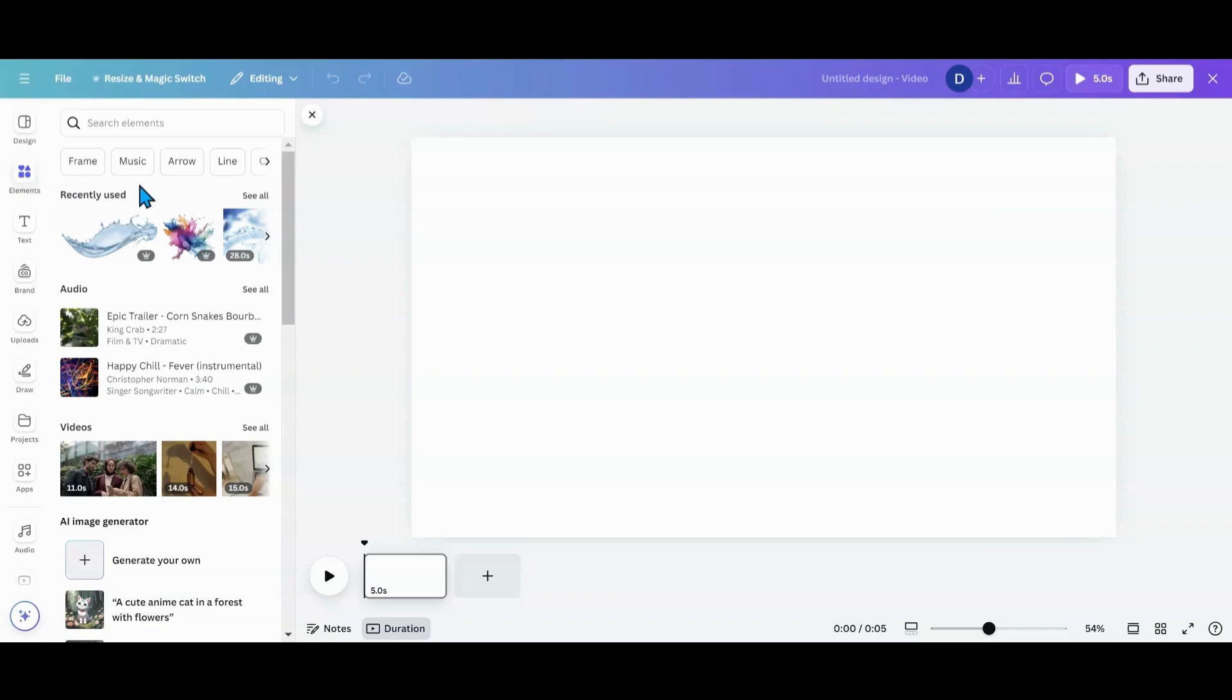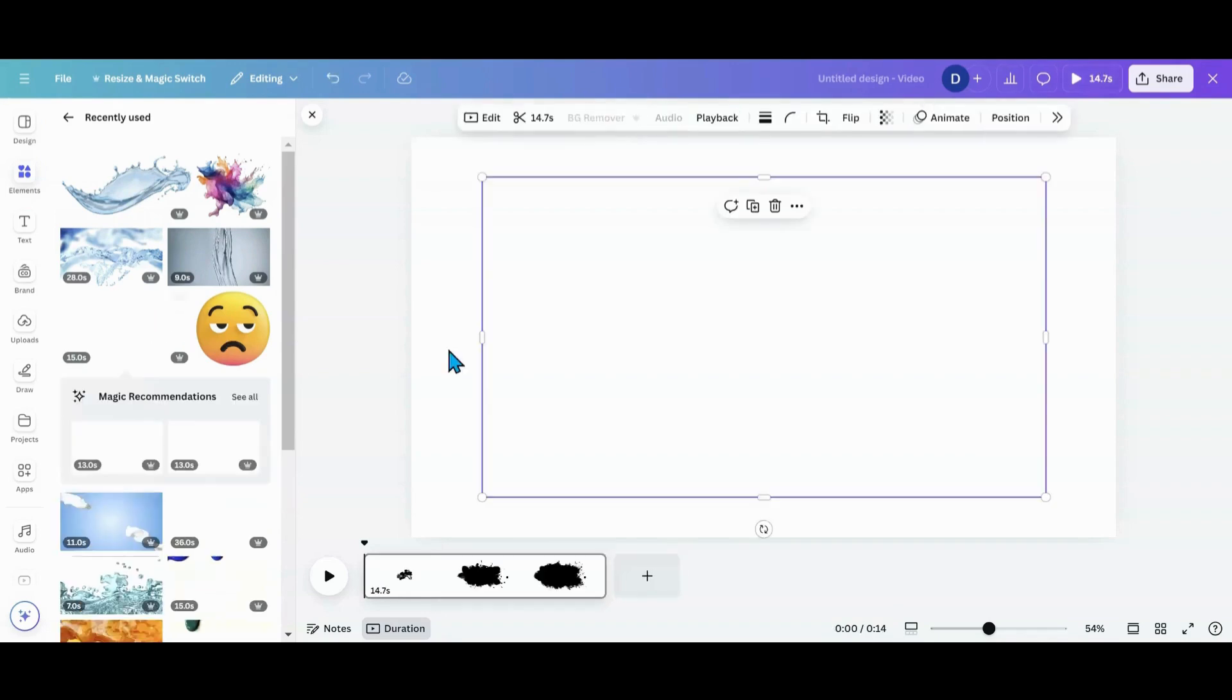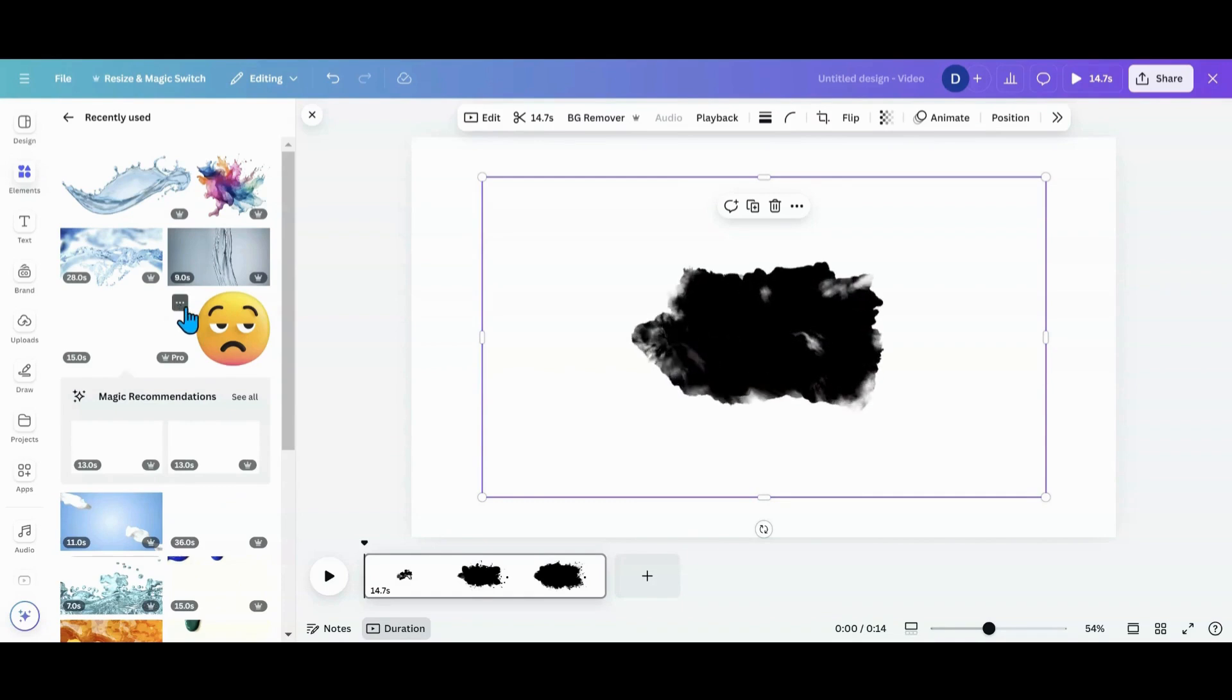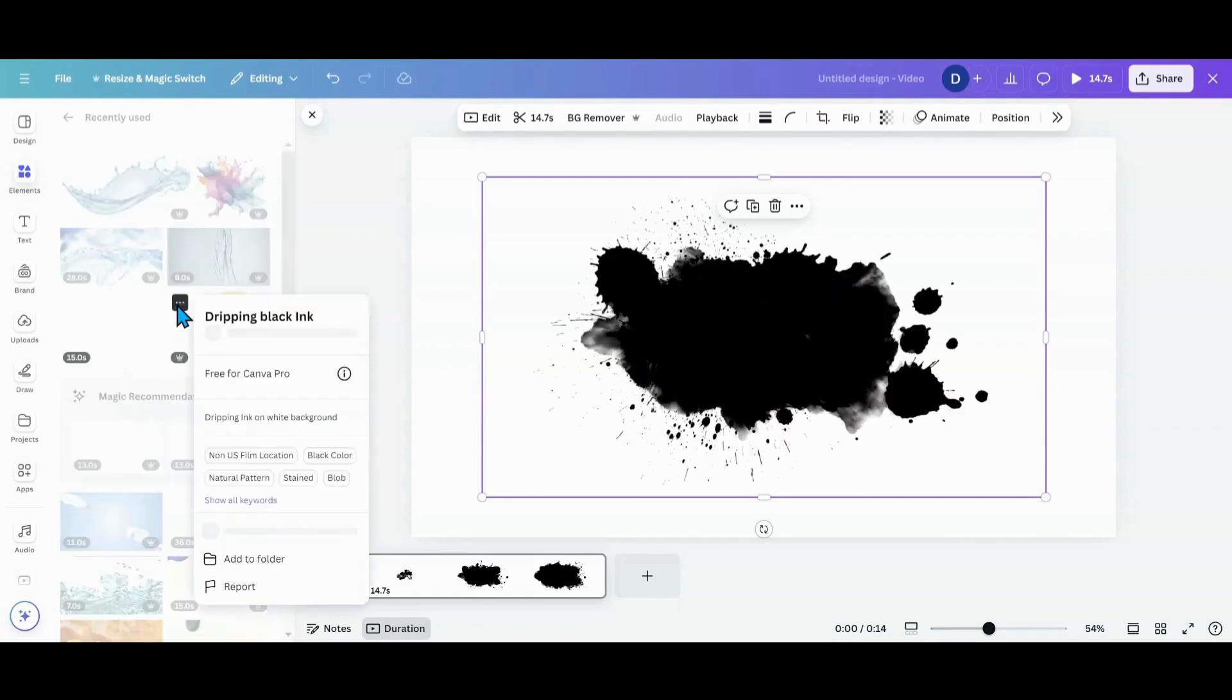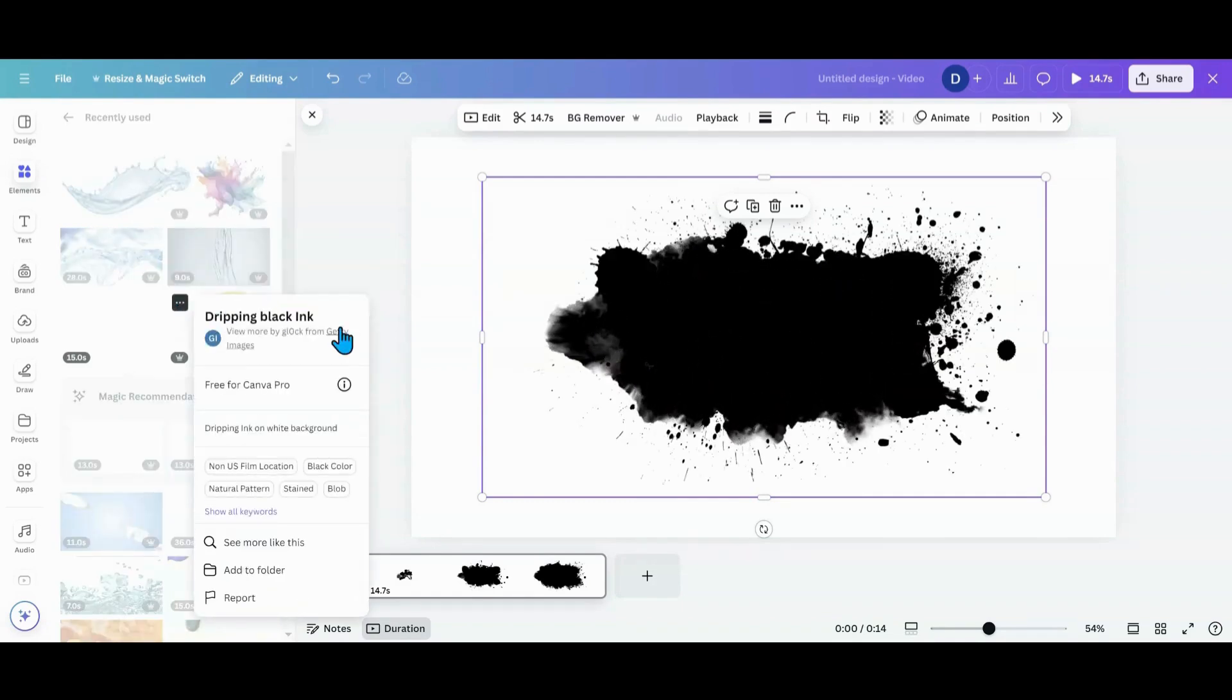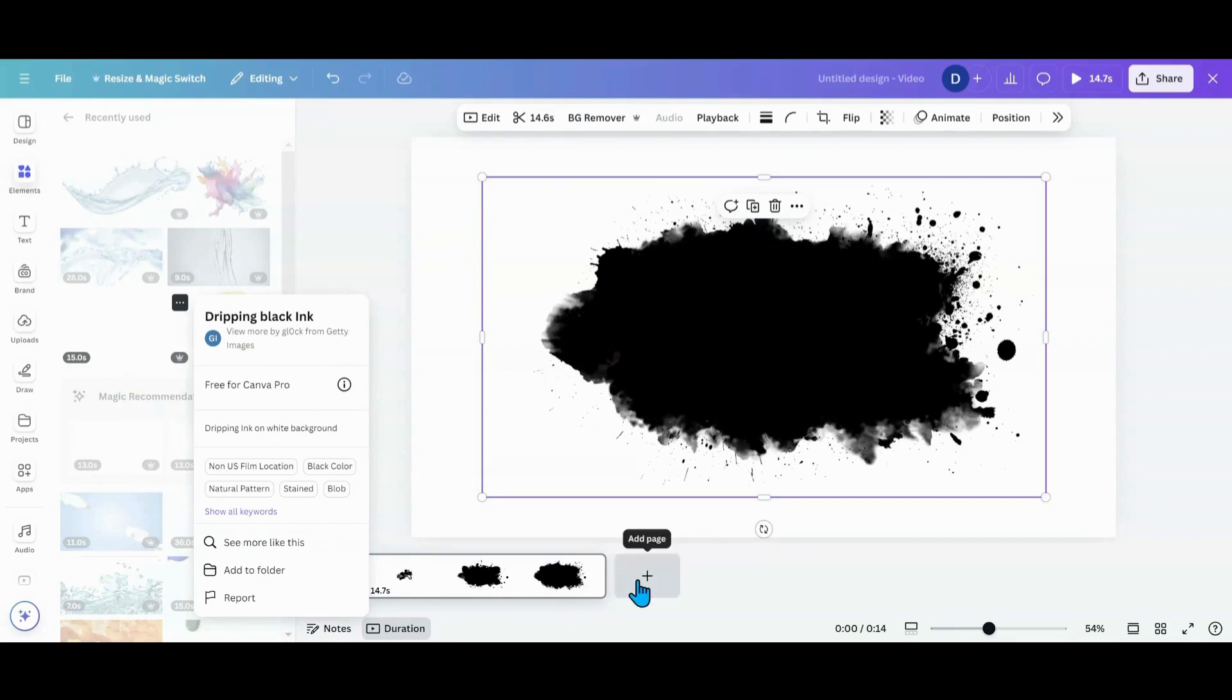So I'm going to go back into elements and go into my recently used, and I used this one here, which is the dripping black ink. I also used...